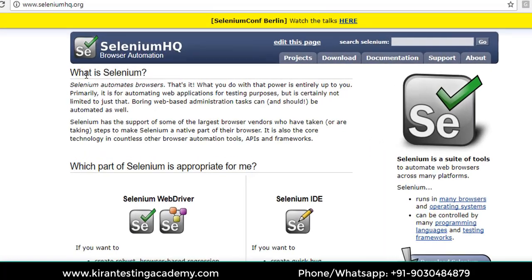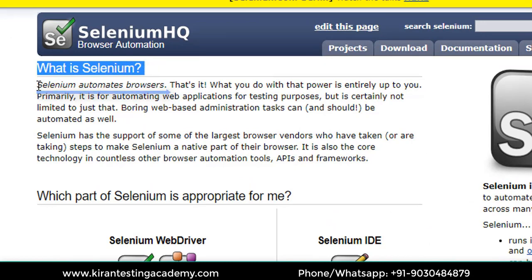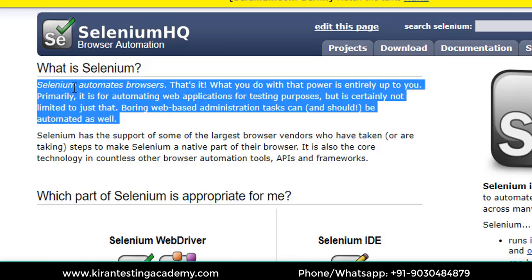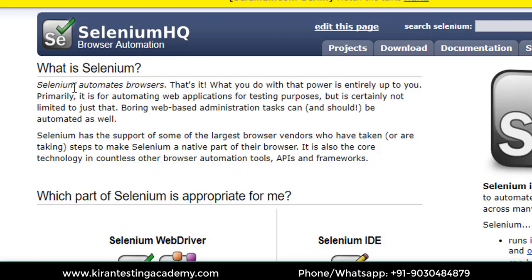The very first line says: what is Selenium? Selenium automates browsers. That's it. Selenium is an automation testing tool which automates browsers.